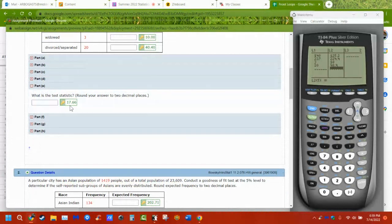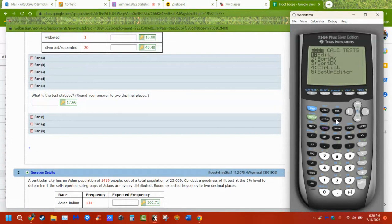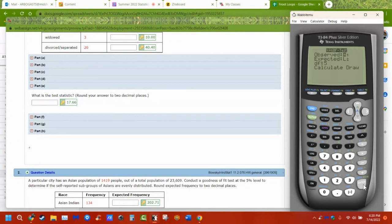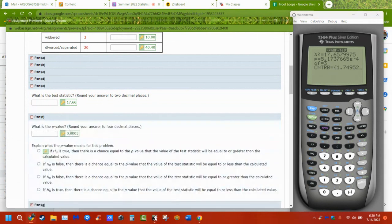What is the test statistic? Go to STAT, TESTS, chi-squared goodness of fit. List one, list two, degrees of freedom is three. Calculate. It gives me my chi-square number and my p-value.